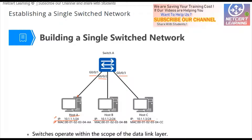All hosts are in the same network but have different host parts — the network part is the same. The physical address, that is the MAC address, is burned into the NIC network interface card of each host, so they must all be different.